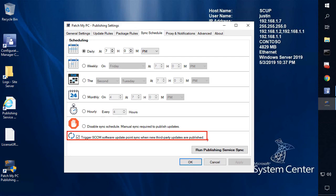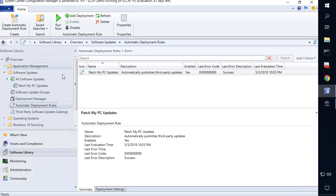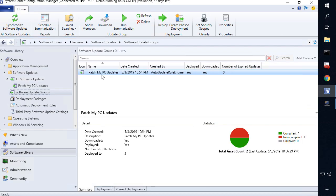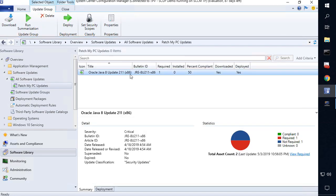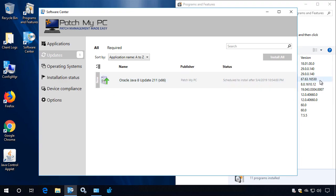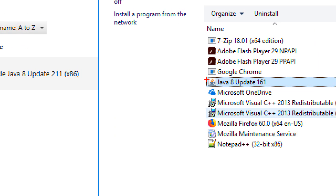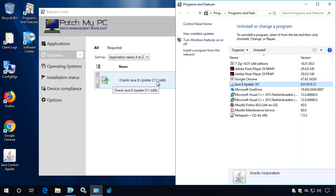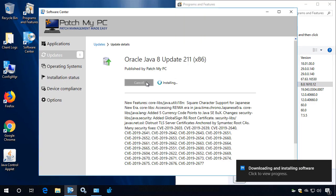Now since we have the option to auto sync our SCCM software update point, we can look over here and the sync auto occurred. We also have an automatic deployment rule that will automatically deploy that Java update. So it automatically created our software update group and we can in fact see that the Java update has auto been deployed. So since this was automatically deployed to our client, if we jump over on the client side, we can see that we do in fact have a client with an outdated version of Java 8. We see it's currently version 161. So we can see that that latest dot 211 is showing up as needed. So if we go ahead and click off that installation.